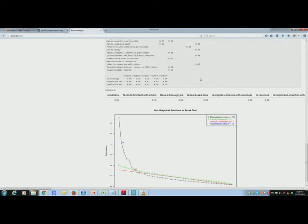Which means that the factor solution explains 35% of the total variance in the original data set. So about 35% of the information content in the original data set is retained.